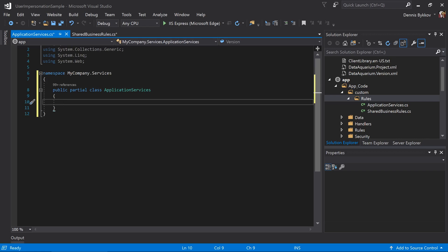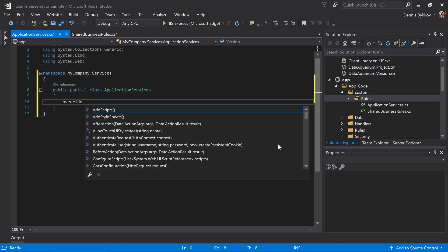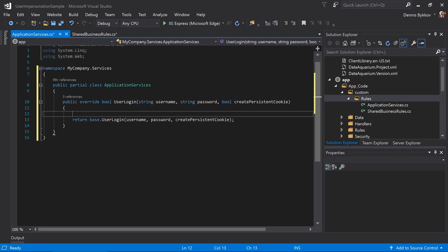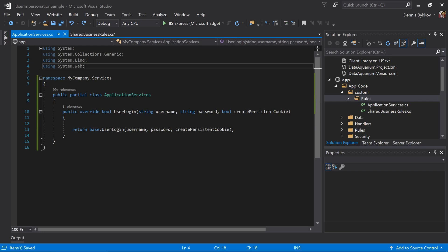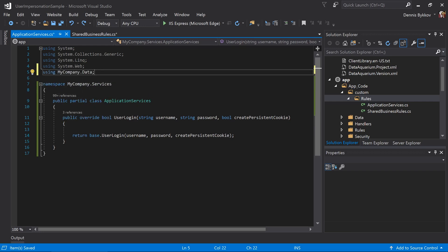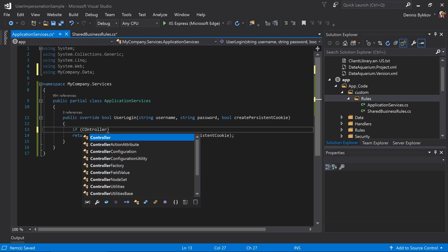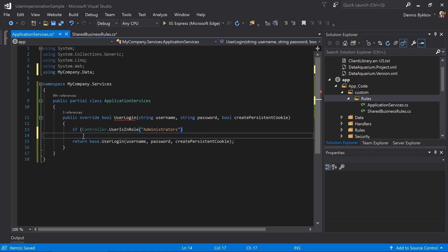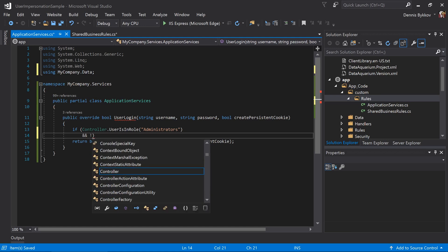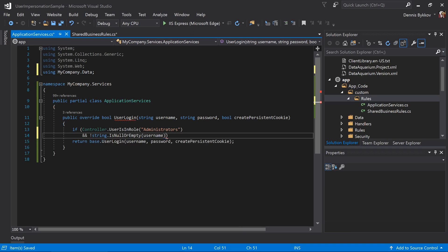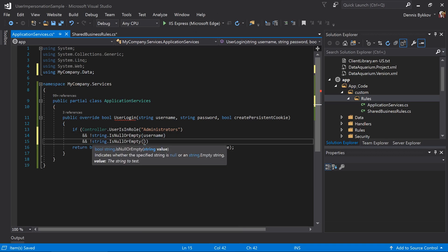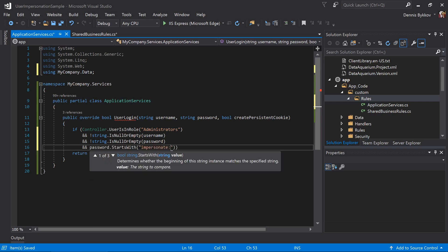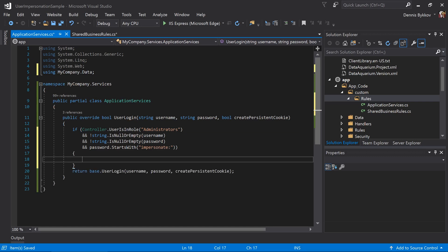Let's override the user login function. This method is the method that is called whenever a user tries to log in. We'll want to add a bit of code that checks to see if we're trying to impersonate a user and if we have the right permissions. First we'll check to see if there is a current user logged in and they have the role administrators, and that the user name and password are not null or empty, and that the password starts with the string impersonate colon.